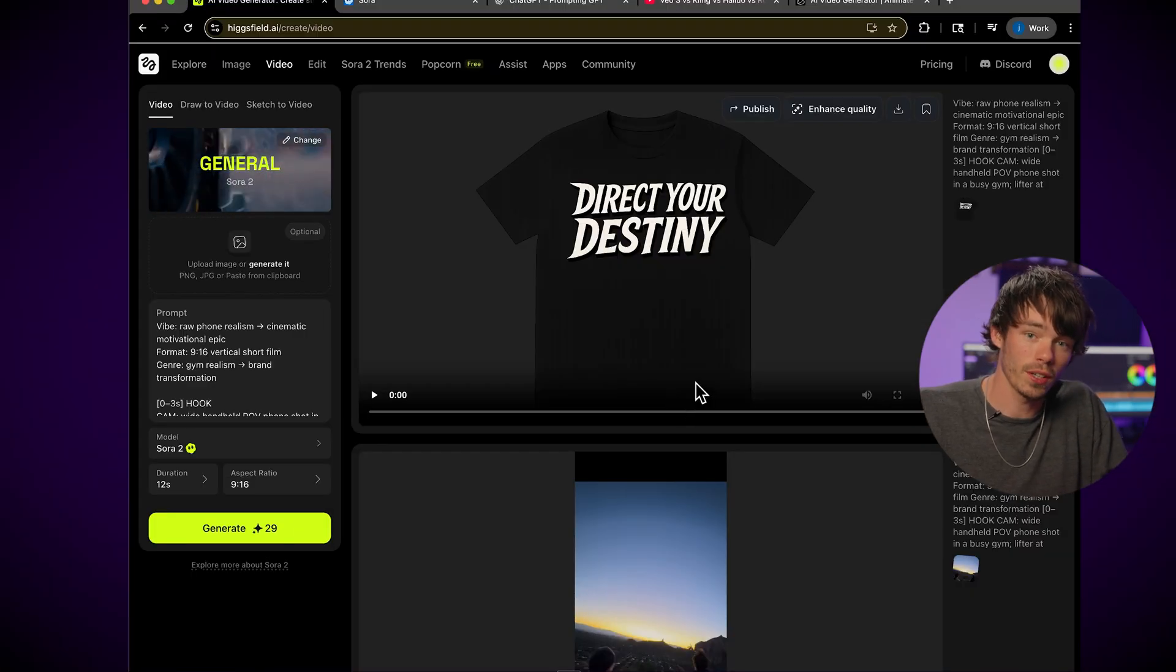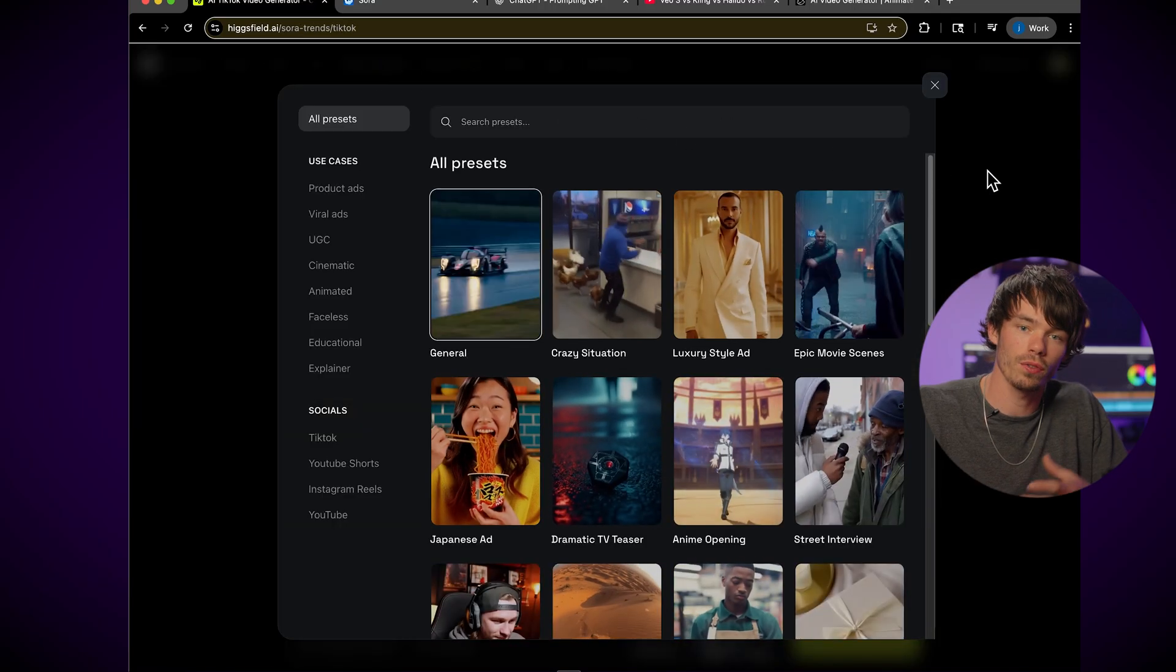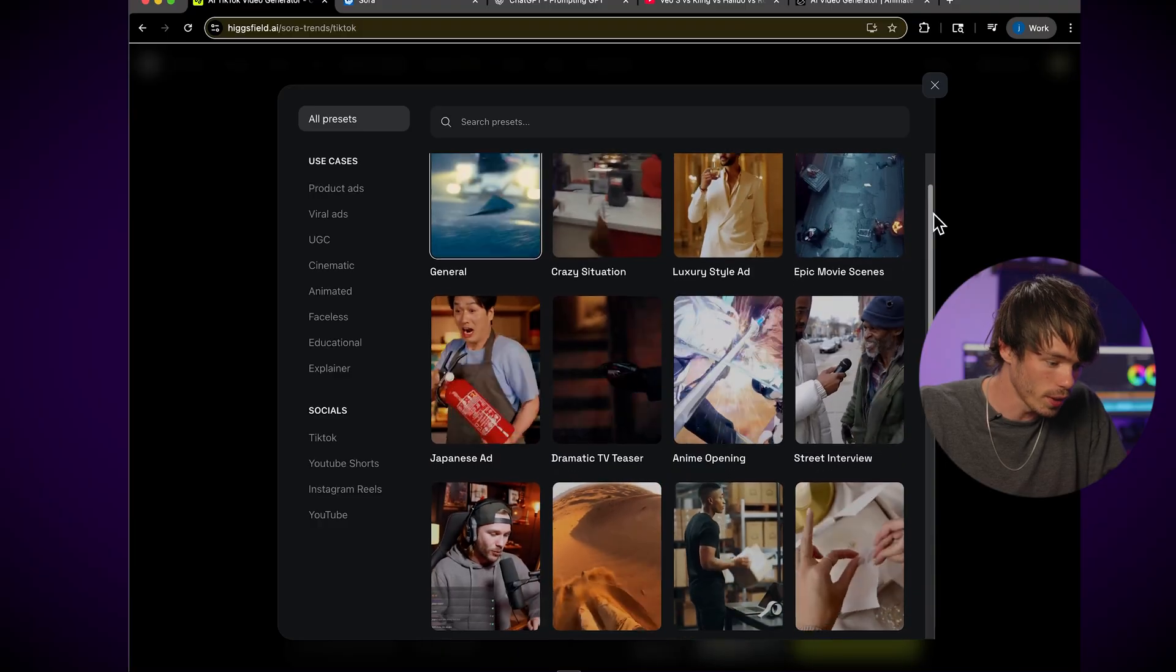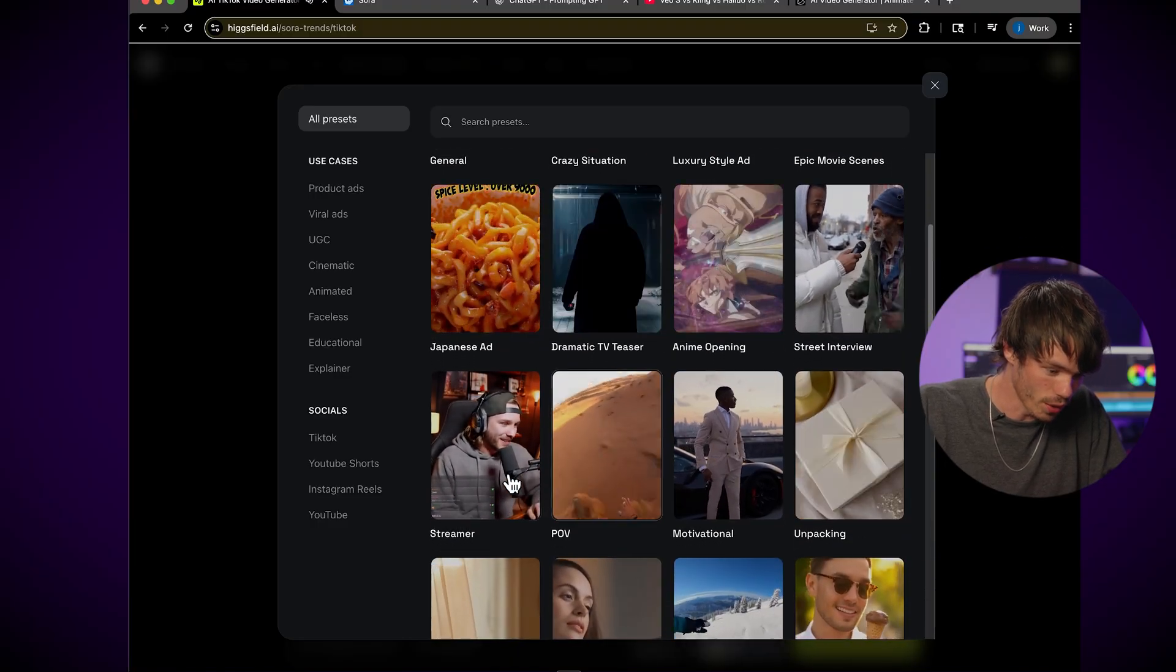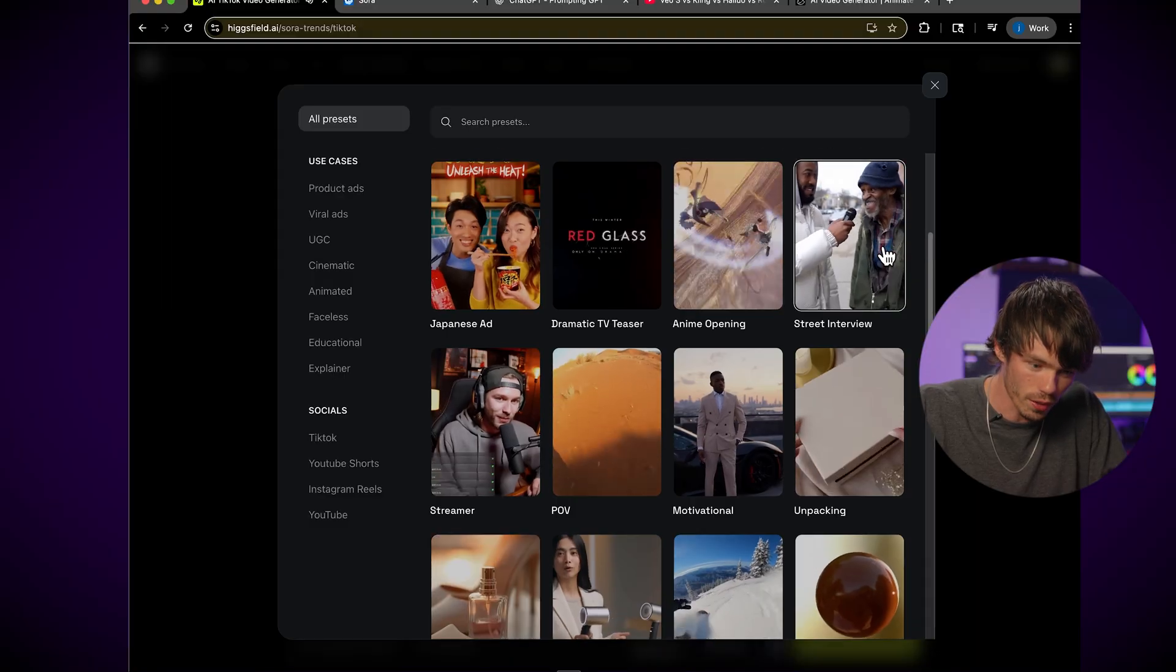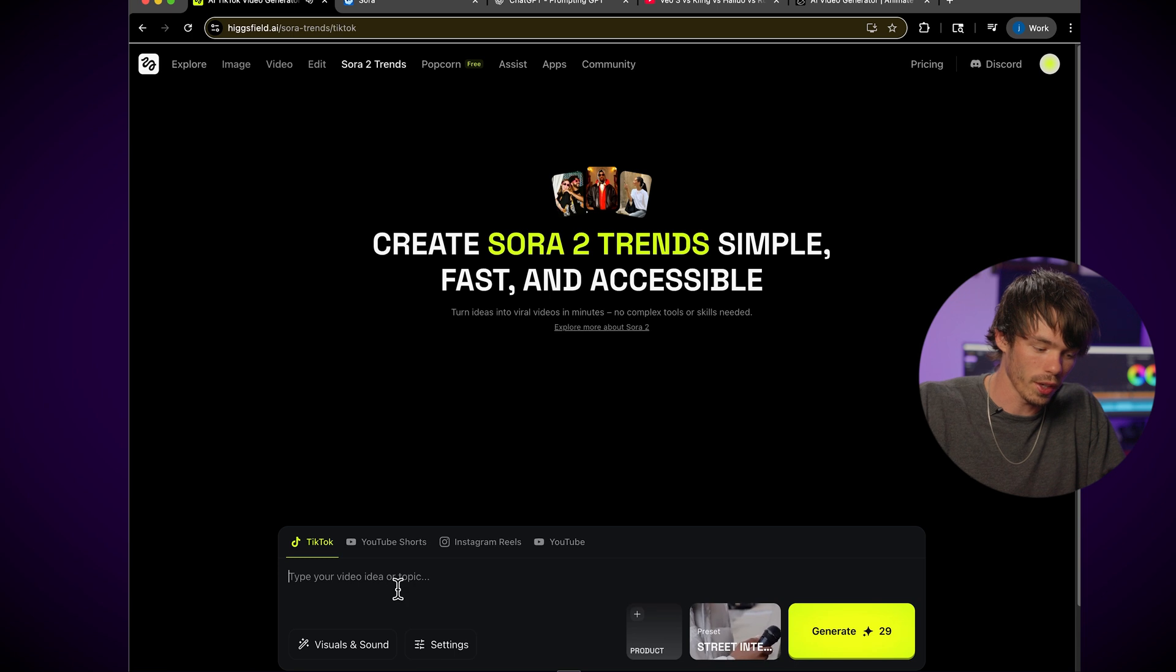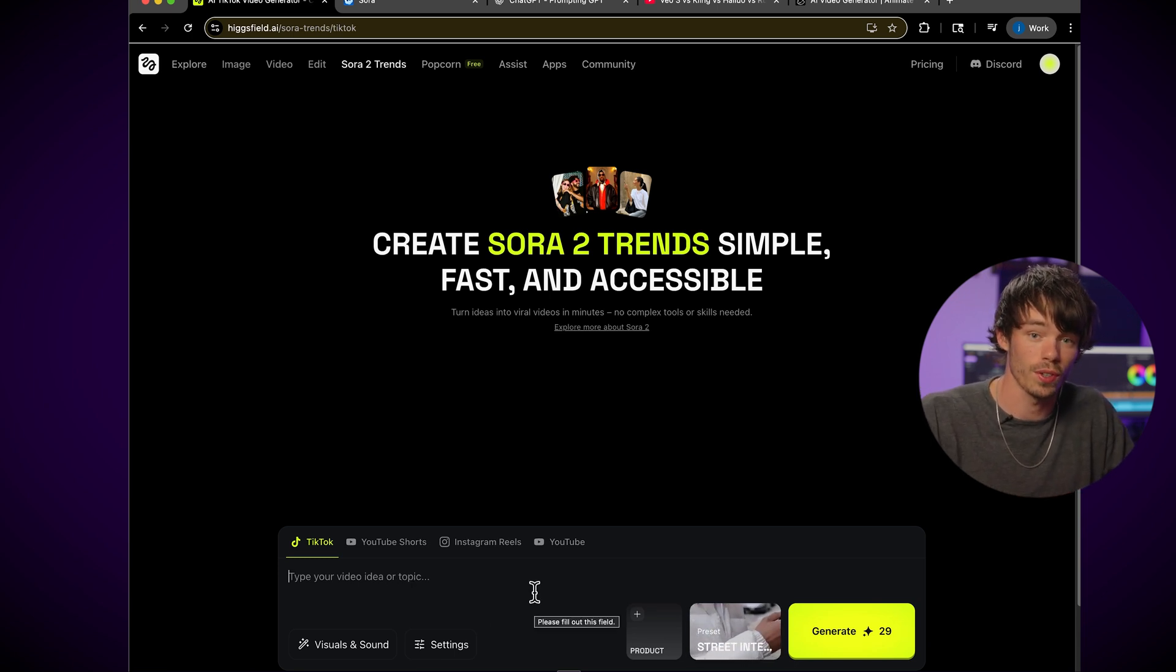Another cool feature about Huggingface is if you go up here to the Sora 2 Trends, it provides a bunch of these prompt templates for all kinds of cool trends. So you can scroll through the list here and there's a lot of really neat ideas. You could go with a streamer or POV, a street interview. So if you click any of these, like the street interview, it applies it there as a preset and you can describe the look that you're going for and it's going to help you create a viral TikTok or YouTube Shorts video.